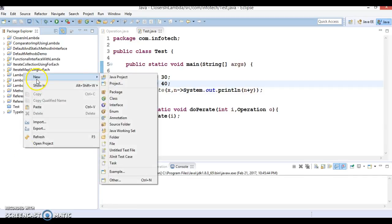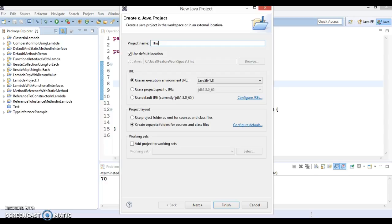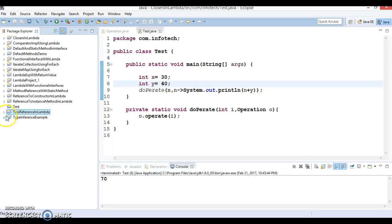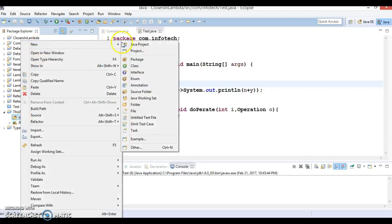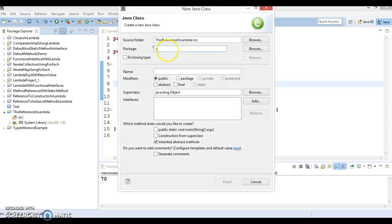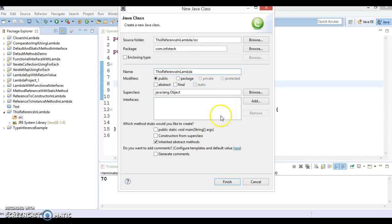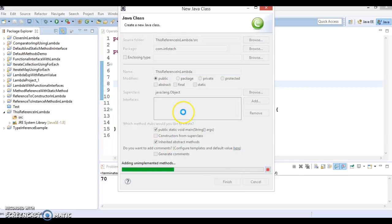Let's go ahead and create a Java project in this workspace — 'this reference in lambda'. Click Next and finally click the Finish button. Here is the project. I'm going to create a class in package com.infotech, and the class name will be 'ThisReferenceInLambda', which will have a main method. This will act as a client program.